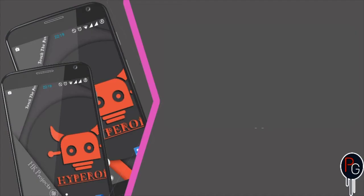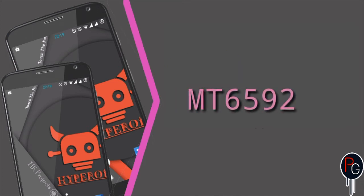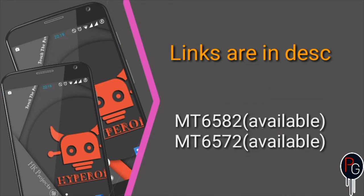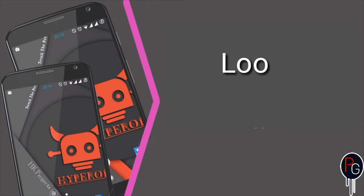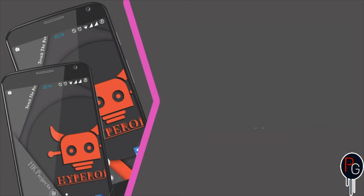Hey, what's happening guys, PG Sir here. I am back with another ROM review. This time I am going to review Hyproid. Hyproid is a CM-based ROM originally made for MediaTek 6592, but don't worry — MediaTek 6582 and 6572 are also available. Links are in the description. Go and download the ROM and flash it into your device, but before flashing make sure you watch the video till the end.